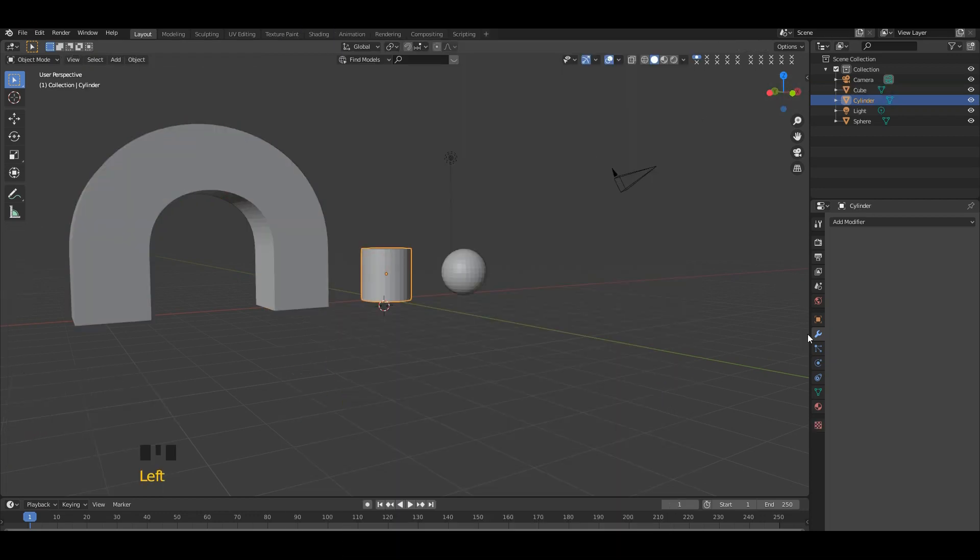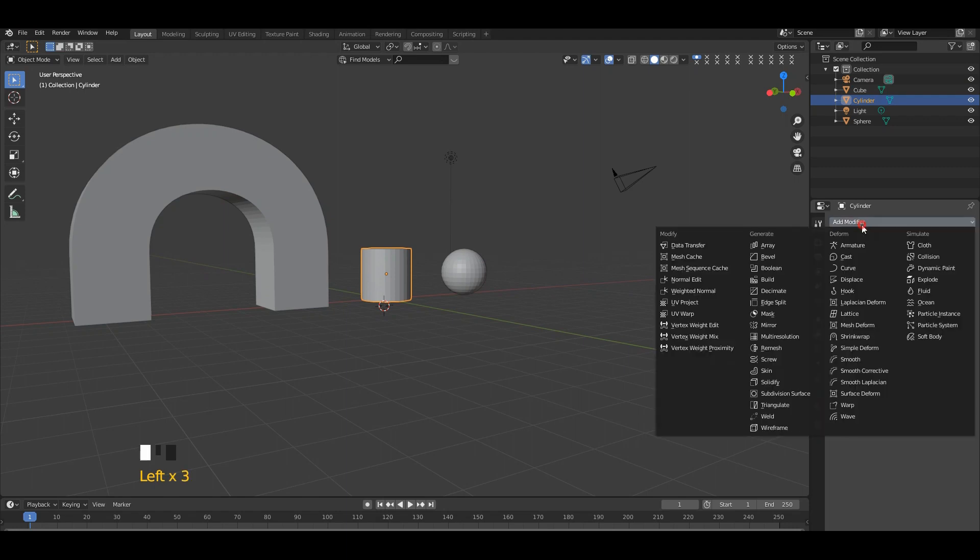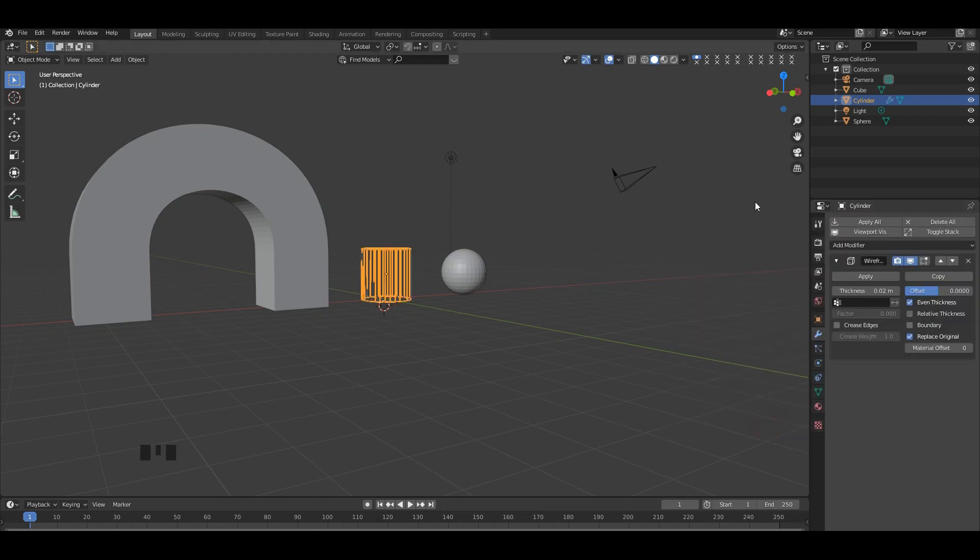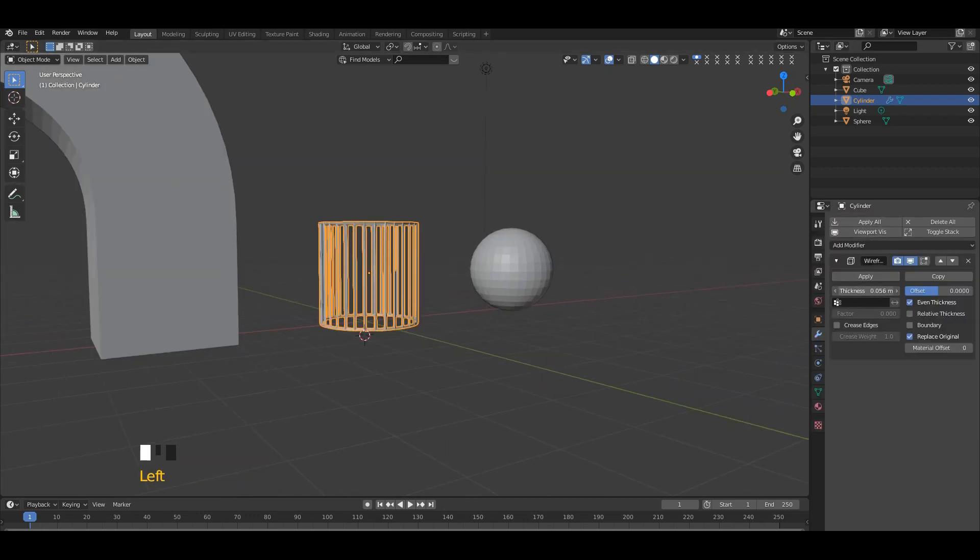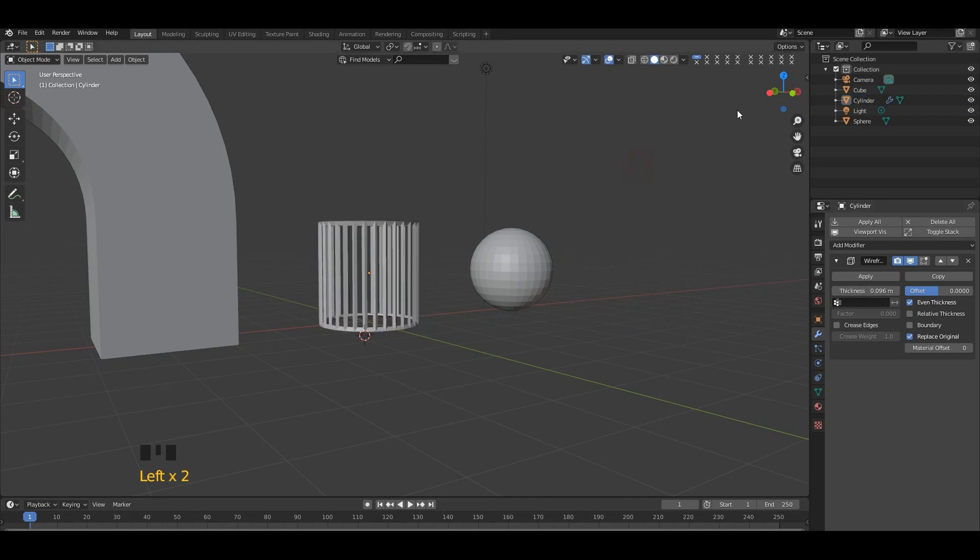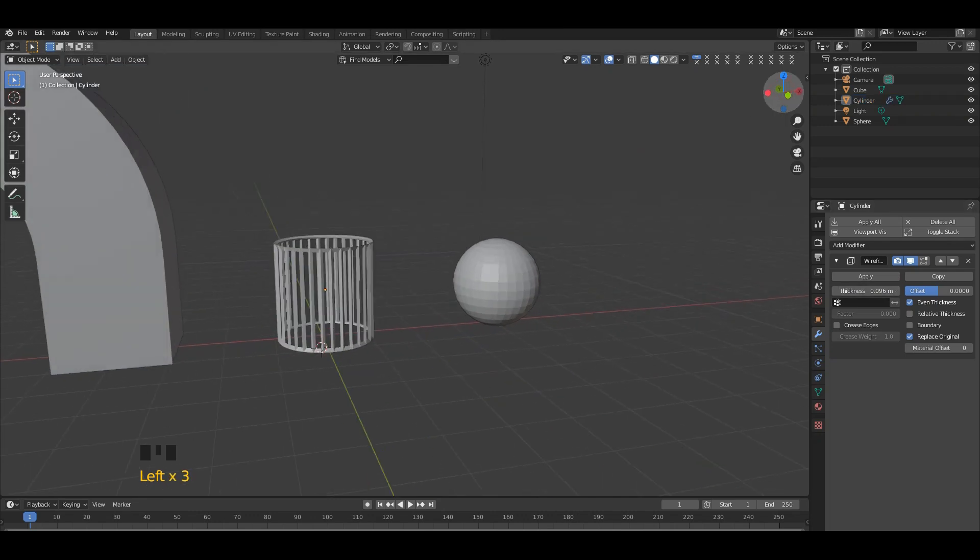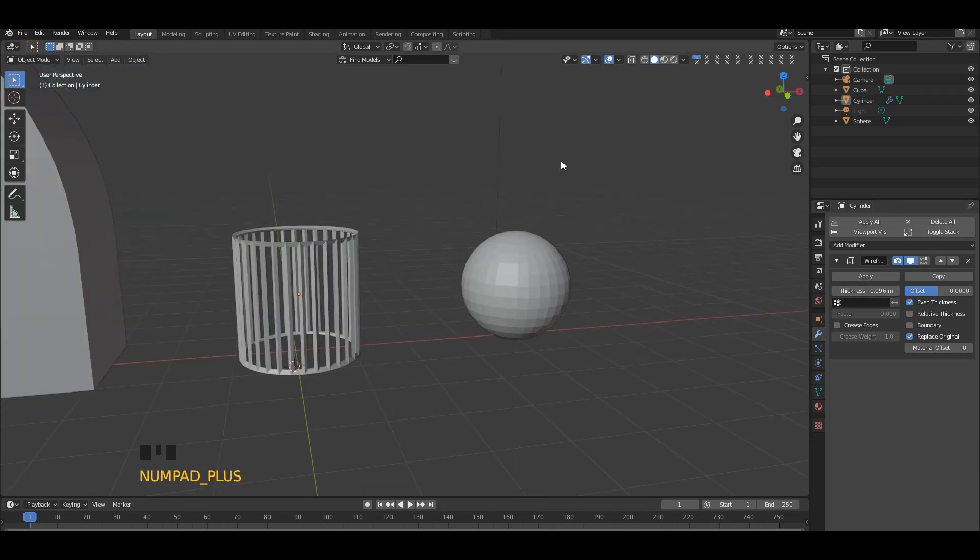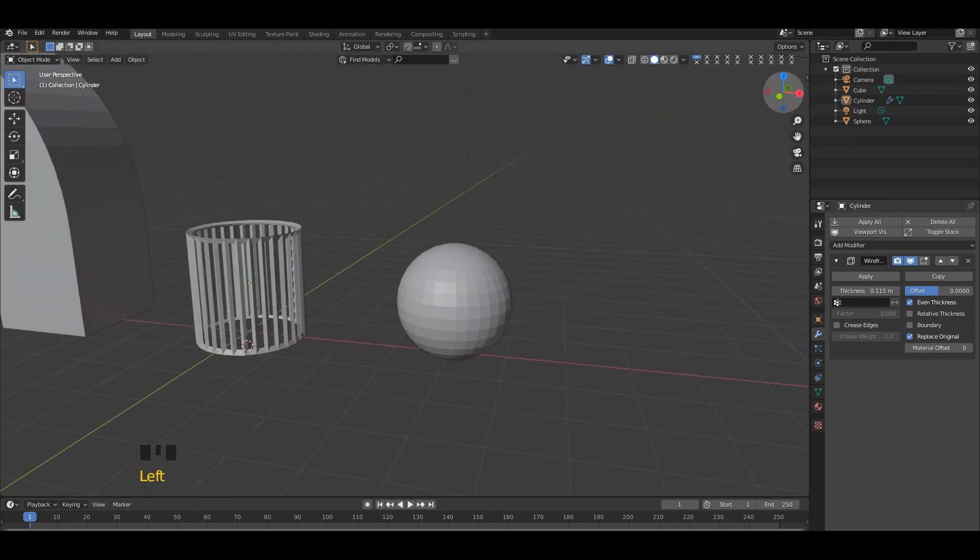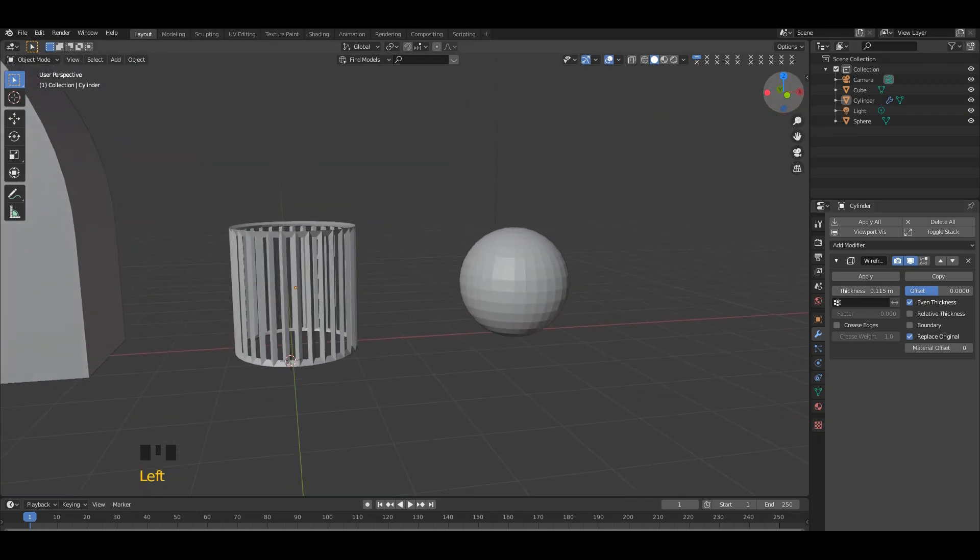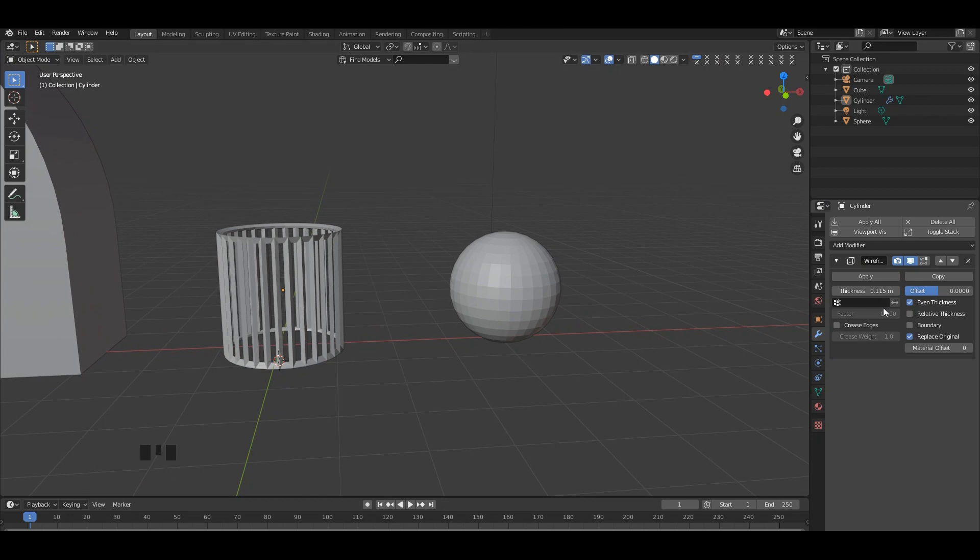Select the cylinder and go to the modifier tab. In here, add a modifier - wireframe. Okay, so we're going to add a wireframe modifier, then increase the thickness in here. I think this is good.